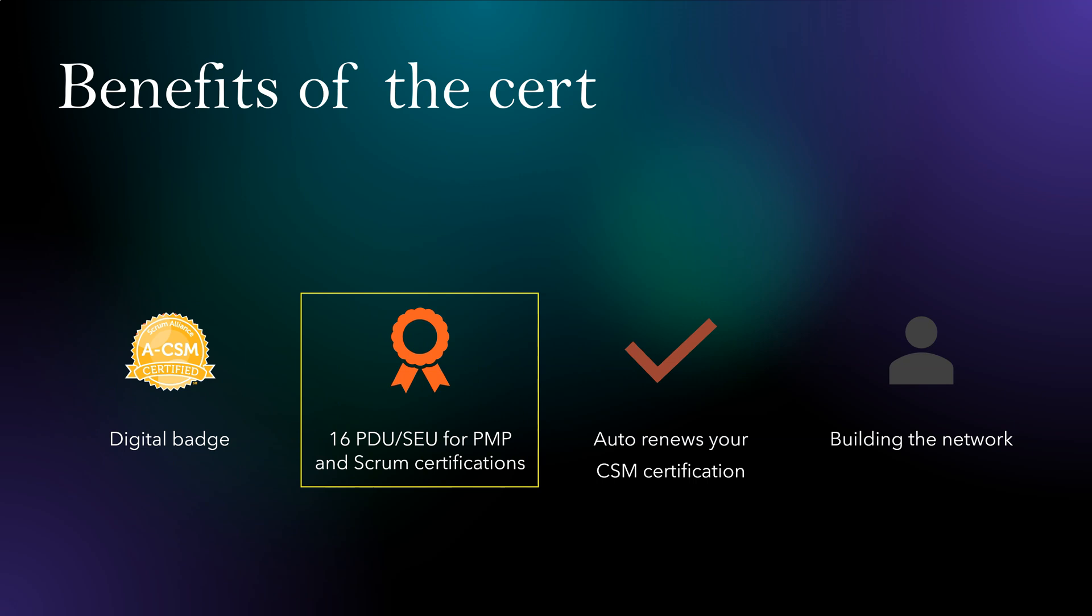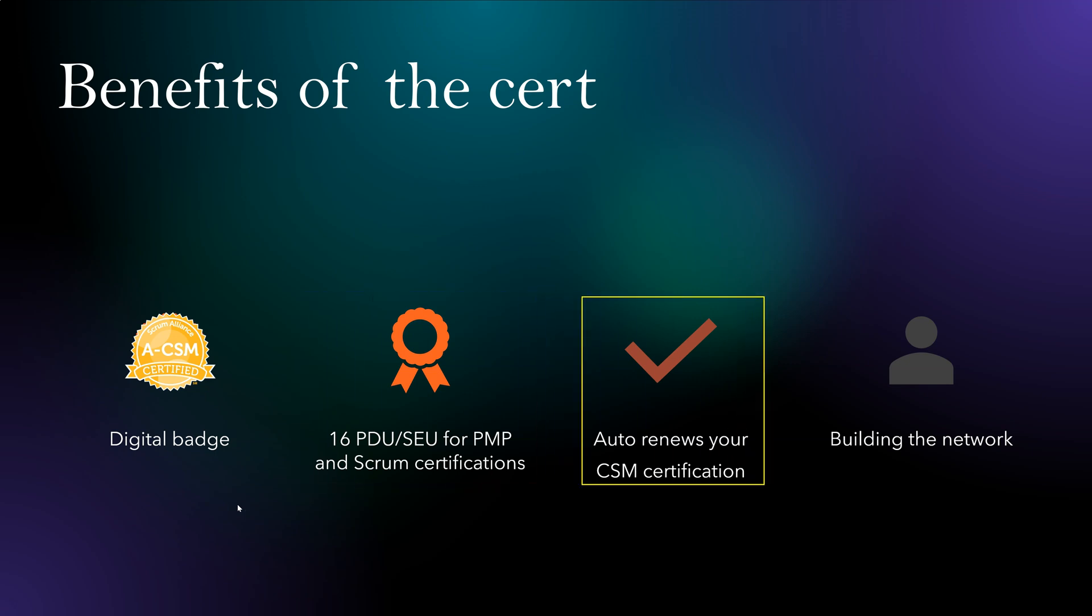You can use this for your other certifications like PMP. You can use PDU, SEU for another Scrum certification as renewal education hours. Also, one very good benefit I found is it auto-renews your existing CSM certification. So as you know, CSM has a requirement to renew it after every two years.